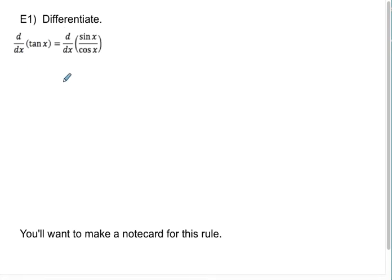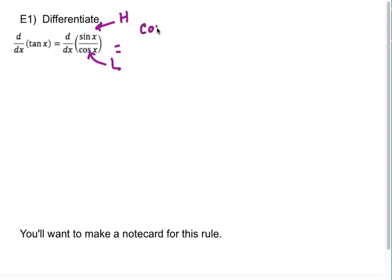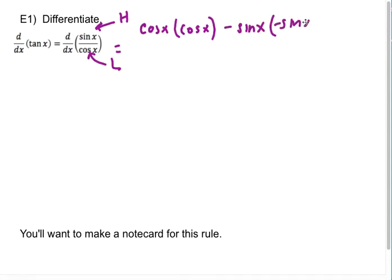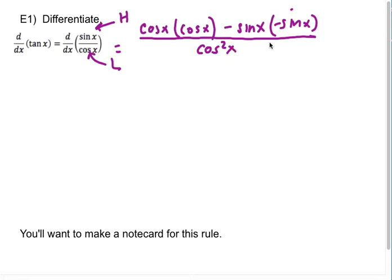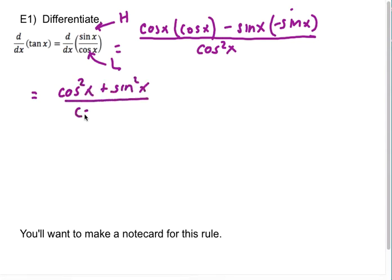We're going to differentiate tangent, which is sine over cosine. My high function is sine and my low function is cosine. So the derivative of tangent is going to be low d-high — which is cosine — minus high, which is sine, times d-low, which will be negative sine. Draw the line and square the low, which will be cosine squared of x. So the numerator, when cleaned up, becomes cosine squared x plus sine squared x, all over cosine squared.